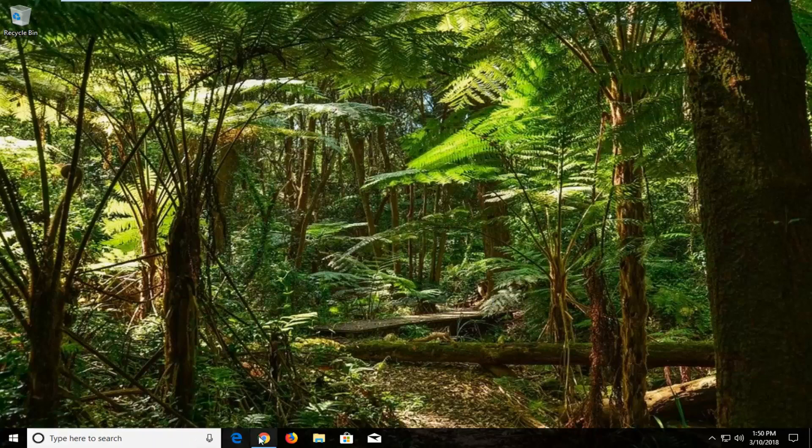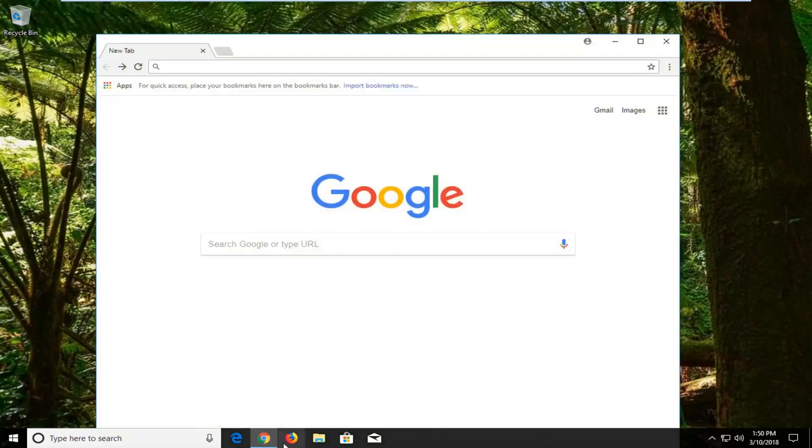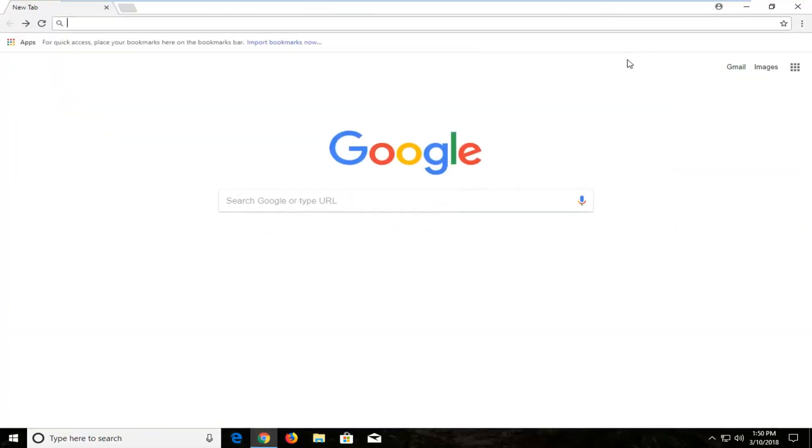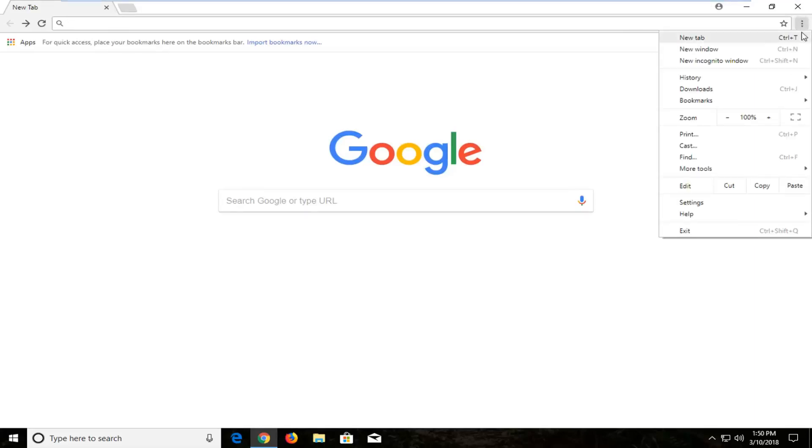So we're going to start by opening up the Chrome web browser here. Once the browser is open, you want to head over to the top right corner for the menu icon. You want to left click on those three vertical dots. Left click on the settings button near the bottom of the context menu that appears.